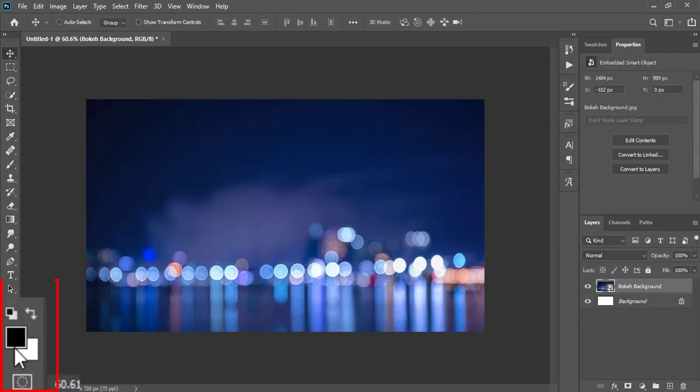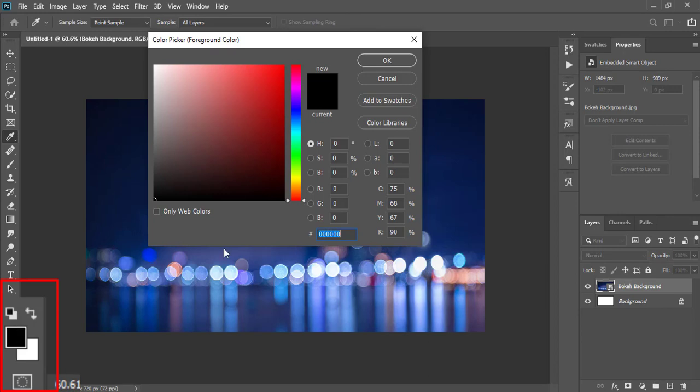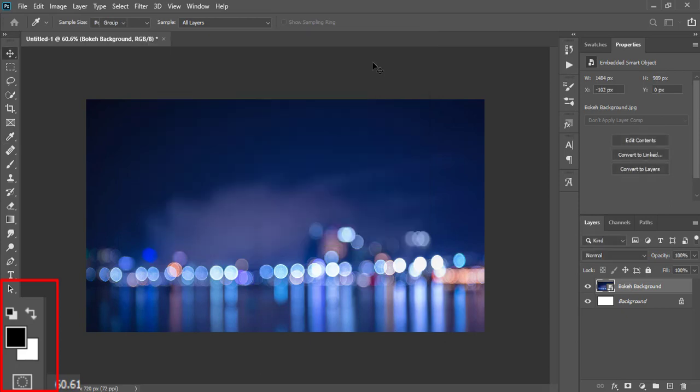Now, I'll pick different foreground and background colors for the font from background so the font matches the overall theme of the image.